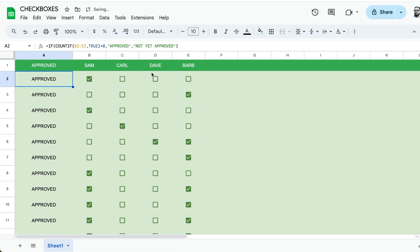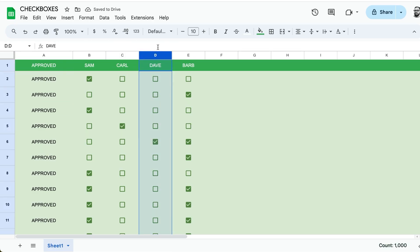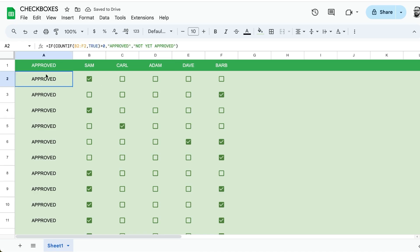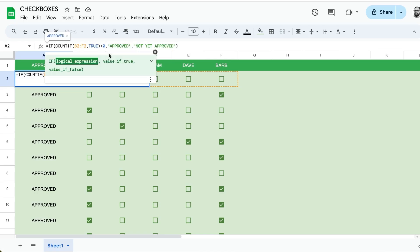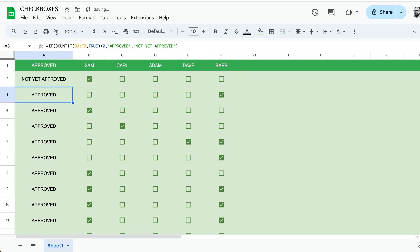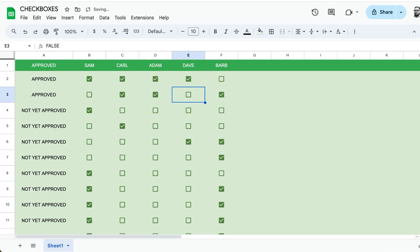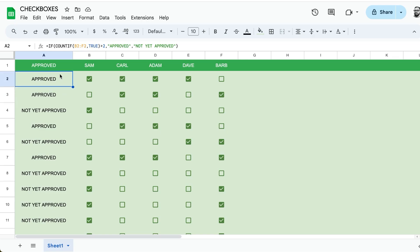Let's say we have Adam here as well and we need a majority of these to be checked. We can change our COUNTIF and our if logical expression to say over two, because three or more is going to be a majority. Now not any of these are approved yet until we get three. I hope that was helpful to get some checkbox hacks and usages of this for all types of approvals.